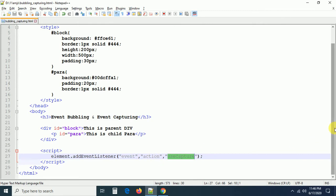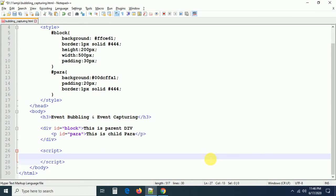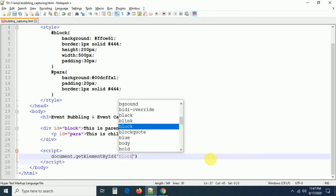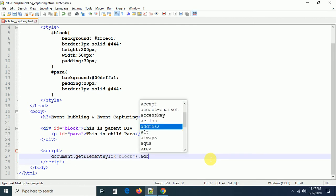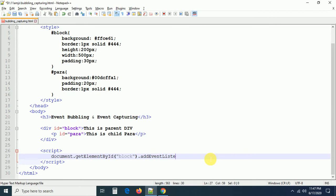I am going to add click events to both elements and see which event is fired first. If the innermost event is called first, that is event bubbling; if the outermost event is handled first, that is event capturing. Let me add the click event using addEventListener: document.getElementById with the id 'block', then .addEventListener with the 'click' event and a function, passing true as the third parameter.